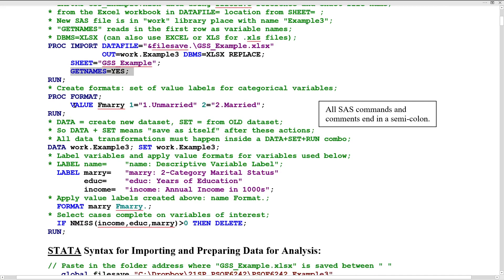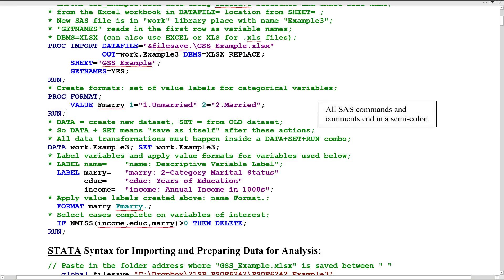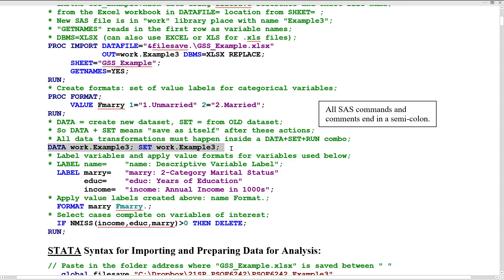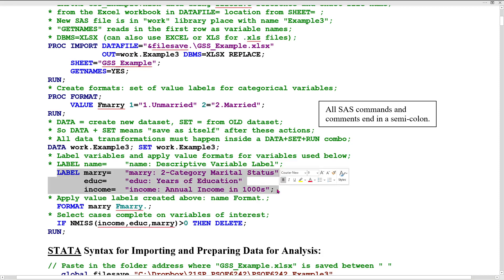Since one of the variables is categorical, I am defining a labeling convention with PROC FORMAT. So fmary is a labeling convention — a value of one means unmarried, a value of two means married. Down here I am applying that labeling convention to a variable called mary. That way everywhere on the output, the variable will use the labels instead of just the values, making the output easier to read.